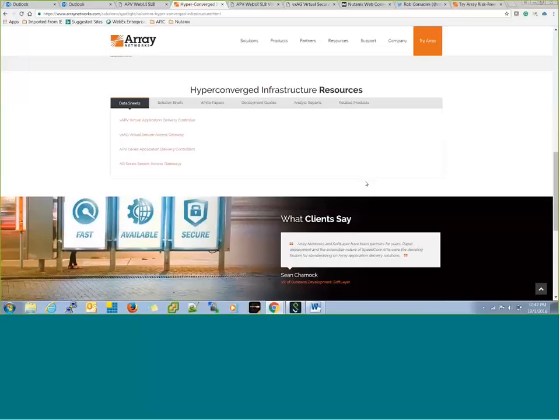In terms of deployment modes, can it be one-arm and can it be inline? Are all deployment modes supported? Good question. Networking is very easy to work with. You can have a one-leg solution, which is more of a proxy function — you receive all requests on the same interface and send responses back on the same interface. You can also have inline, and you can have layer 2 SSL inline as well. On Nutanix, we support both inline and proxy mode.